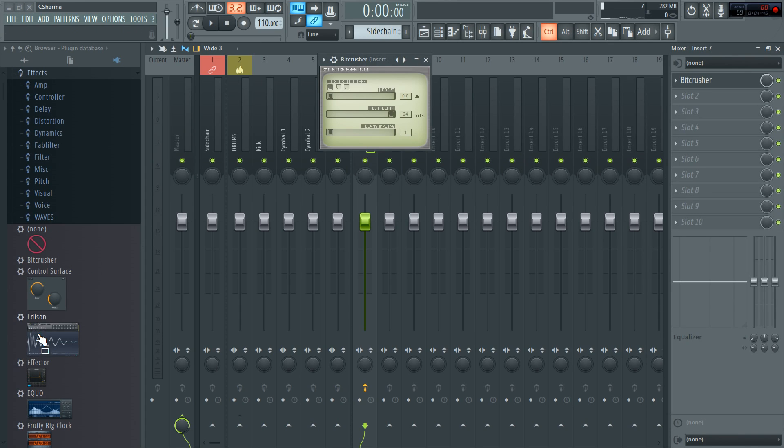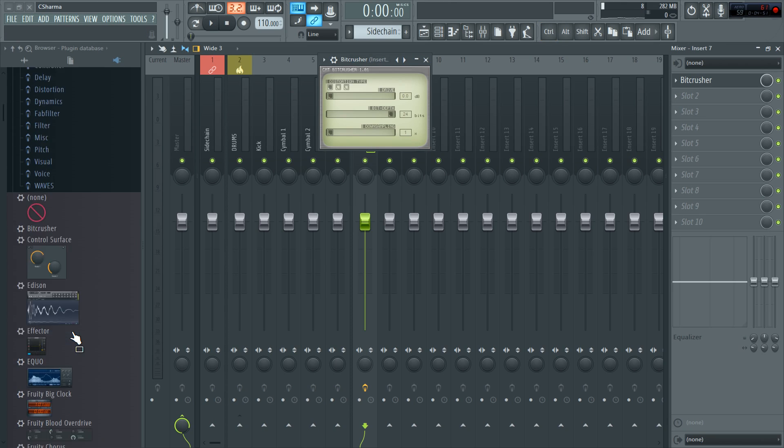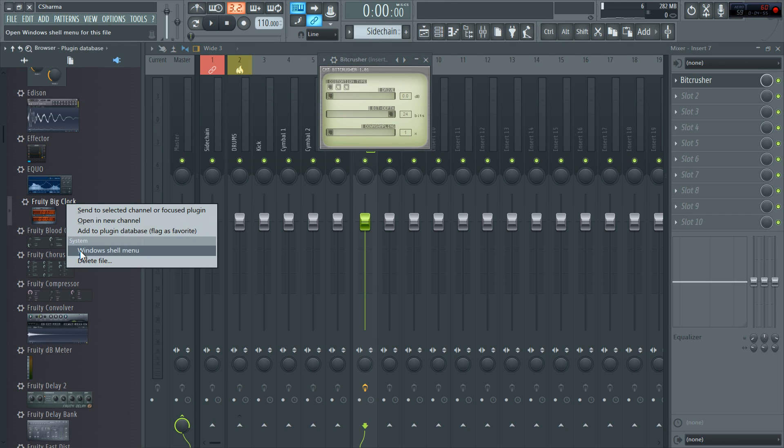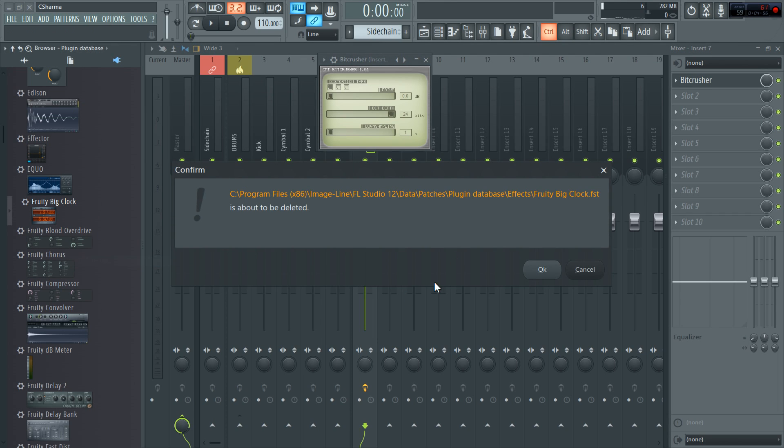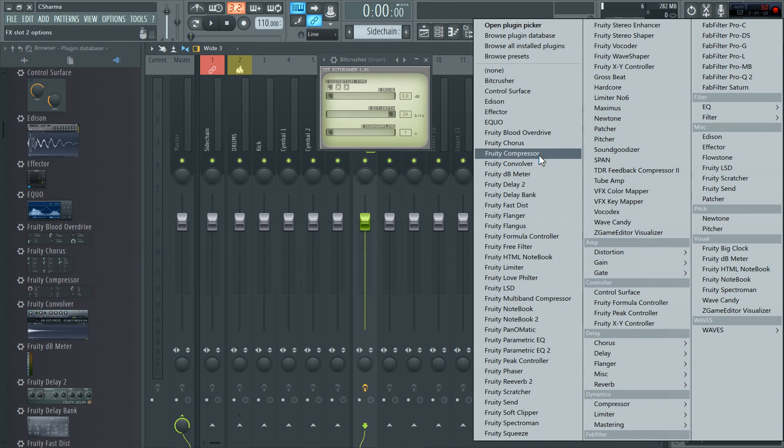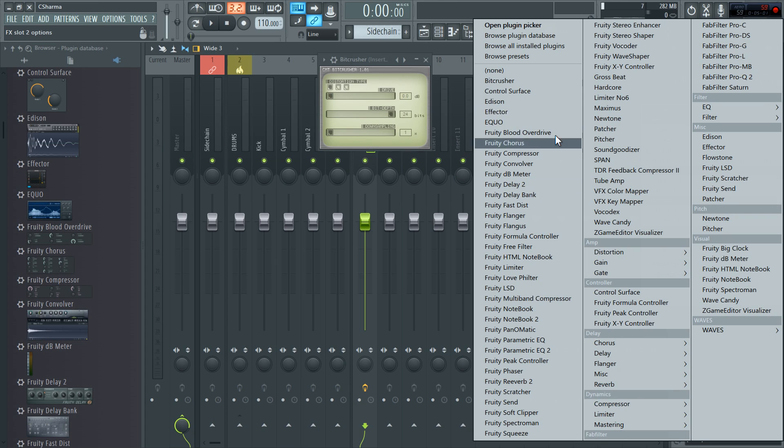Now the same thing goes for any plugins I don't want. For example, pretty big clock. I have absolutely no use for this. So I just right click. Delete file. And it's gone from there. Right there.